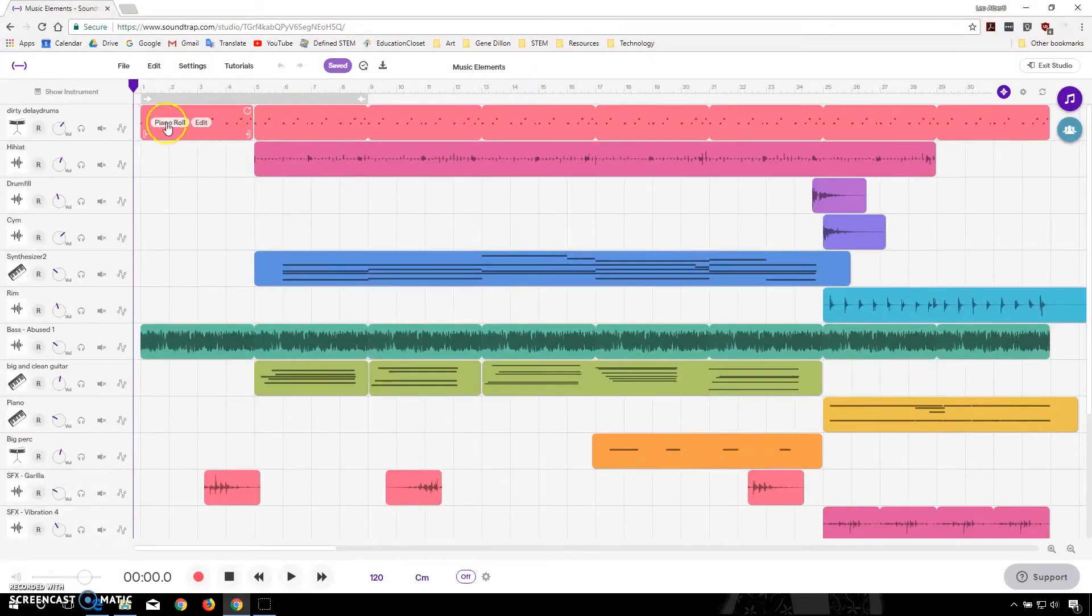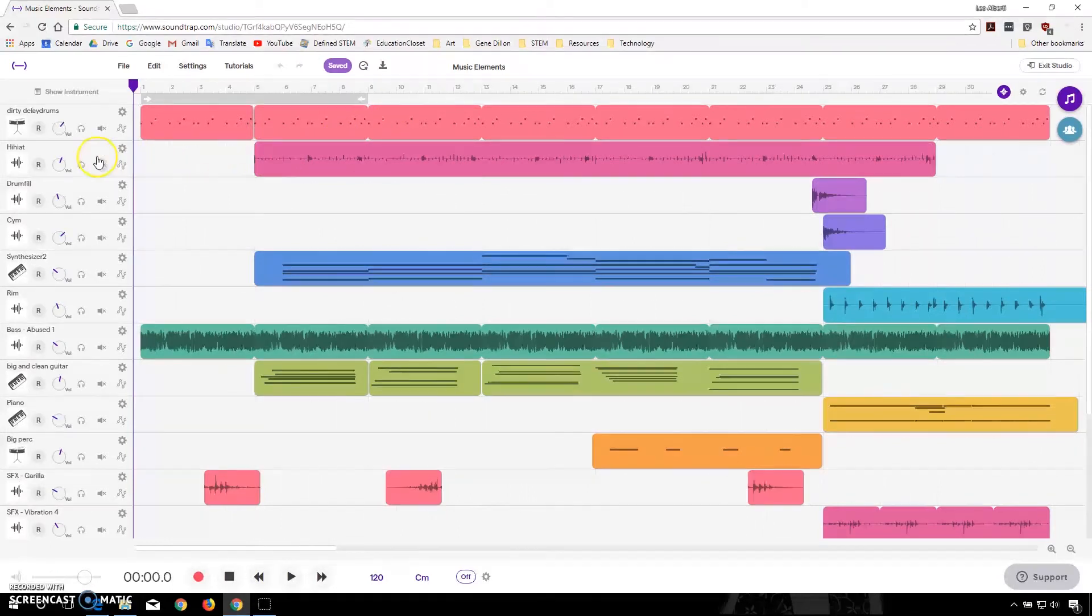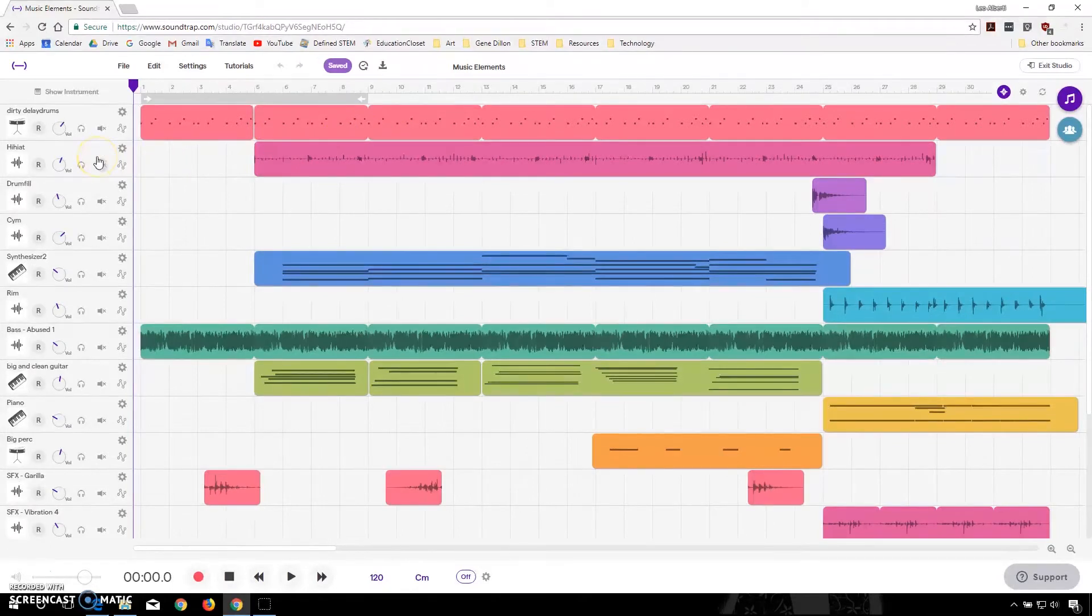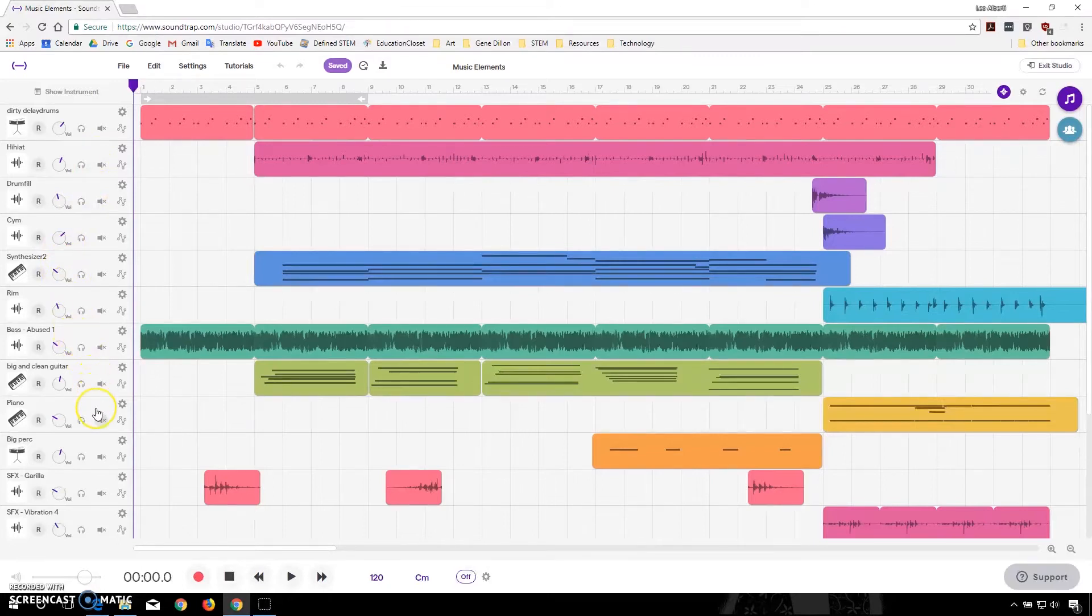At the very top, I have my drum. And underneath that, I have some various other things going on. I have hi-hats, drum fills, synthesizers, bass, guitar, piano, and even some sound effects.